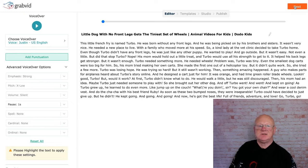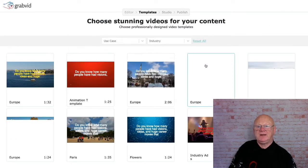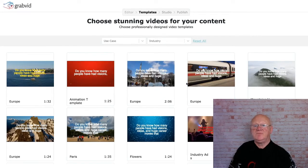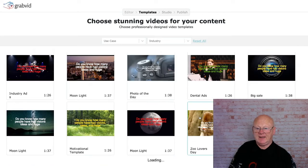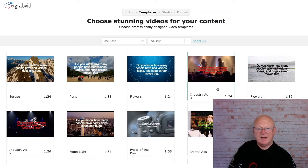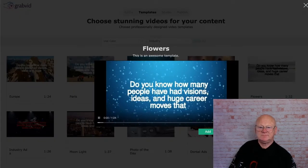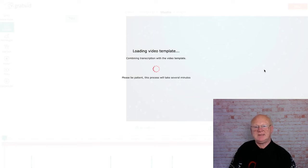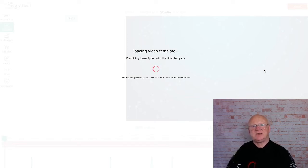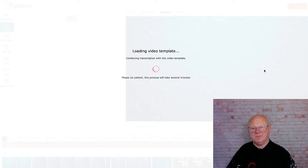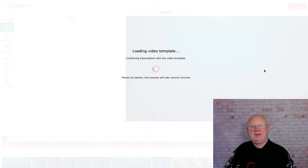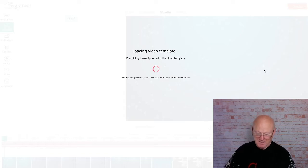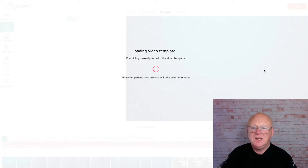Now if we click Next it brings us to where we can pick templates, which are fully editable. We come down here and since it's about dogs, we pick one that might go with it. It's loading the video template, getting it, editing the text, converting it to audio, and making it fit that video template. This could take quite some time, but once it's done the beauty is you can re-edit it, change the images, add extra bits, and do many different things.